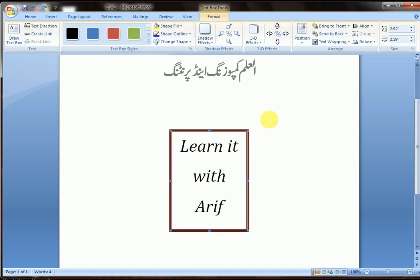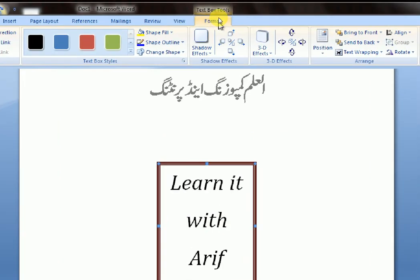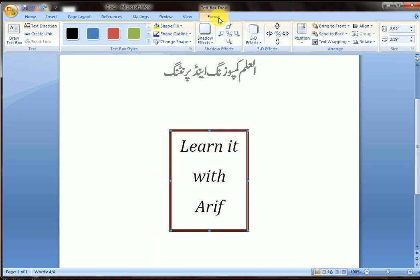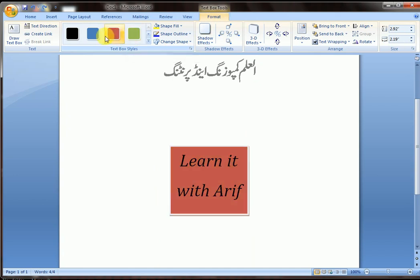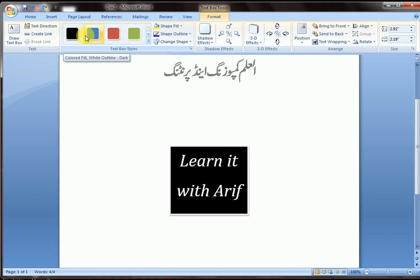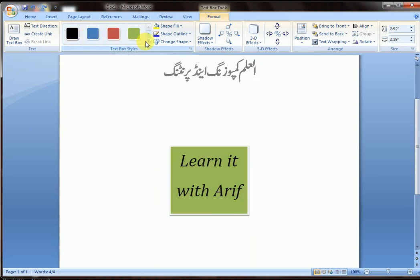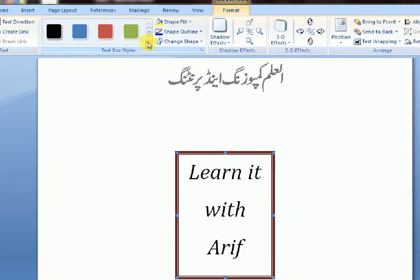Double-click on the text box — the Format tab will open in the menu. Here are the formatting options for your text box, including the text box style.